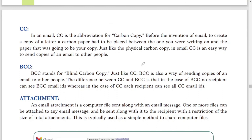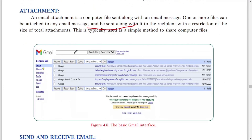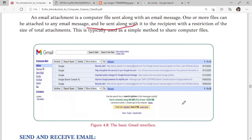You can also send files through email — documents, pictures, and movies — and this is known as an attachment. This is the UI of Gmail.